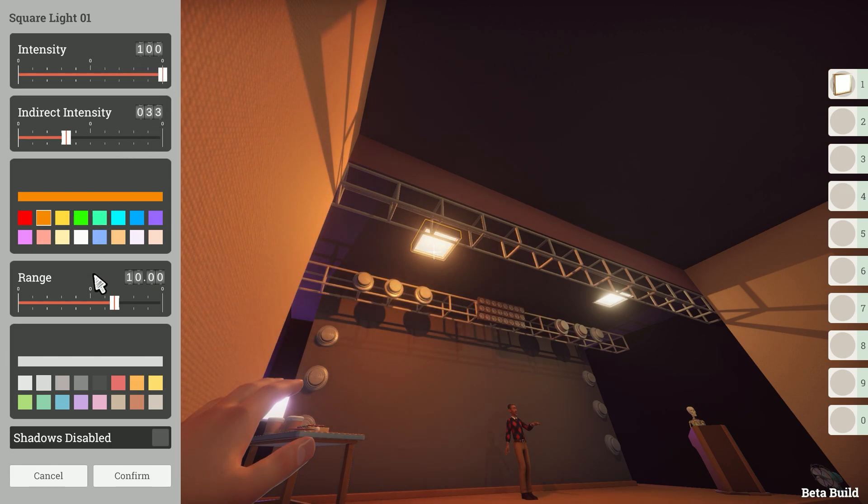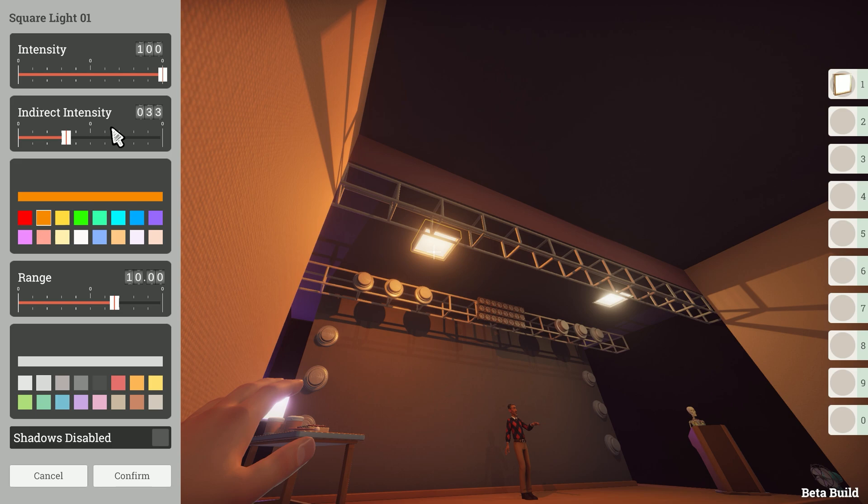We also have options for the range which is how far the light reaches and an option for the indirect intensity. The best way to visualise indirect intensity is to consider a torch.